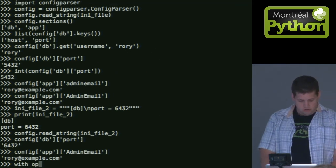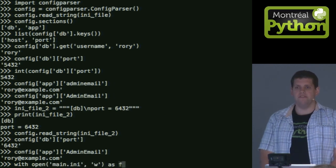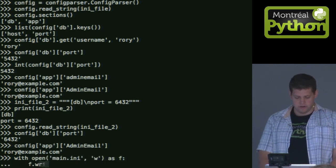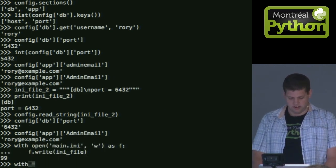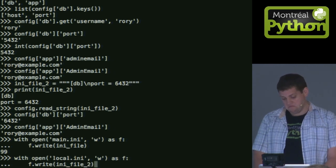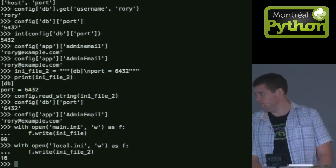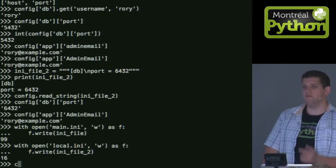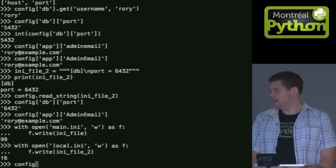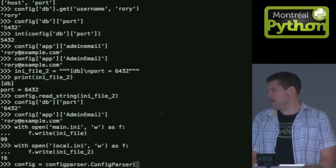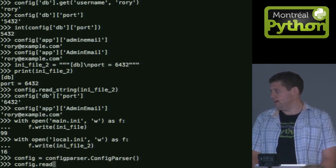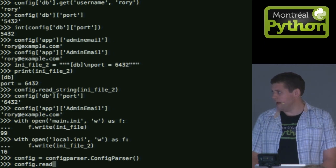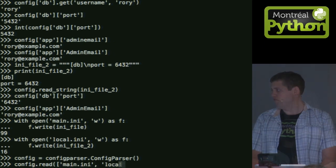Why would this be useful? Well, let me write out these configuration files to disk. So this is my main. And let's say I call the other one local. Well, one really cool method is config, I call it, so I'll create an empty one, and config.read. And to read, I pass a list of files.